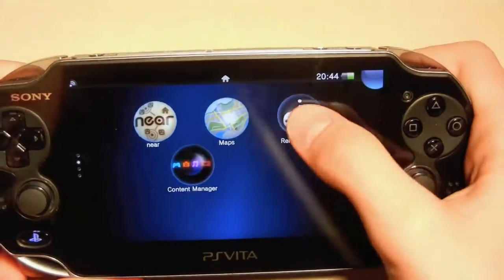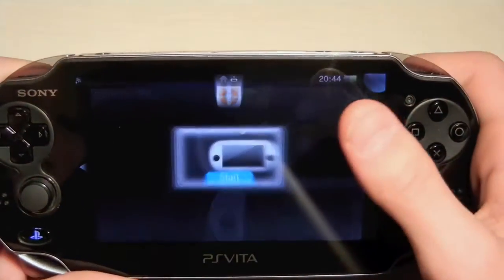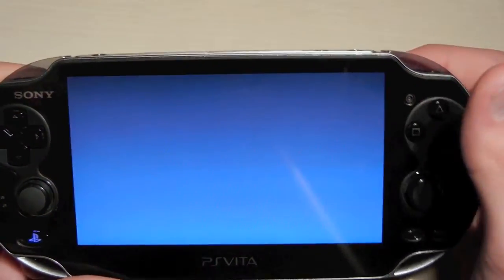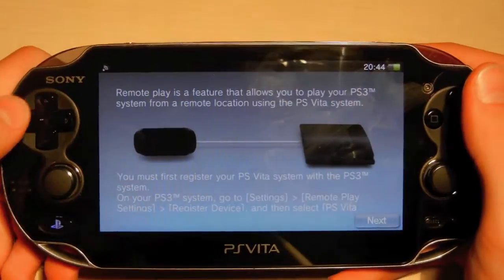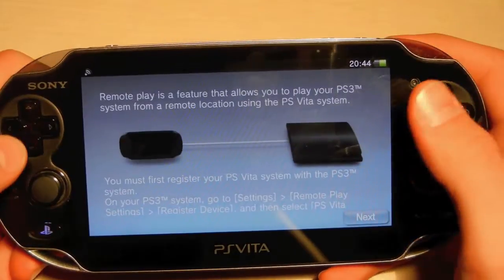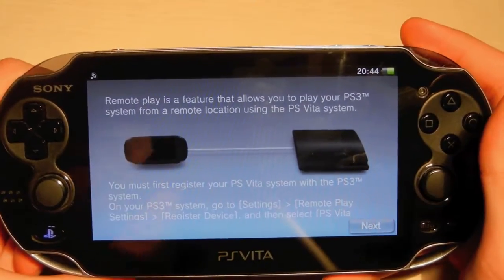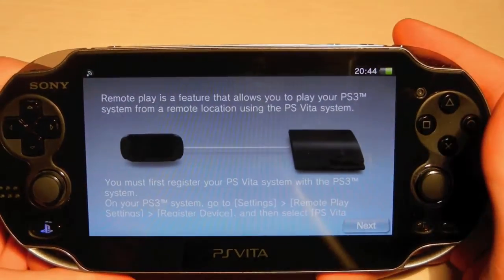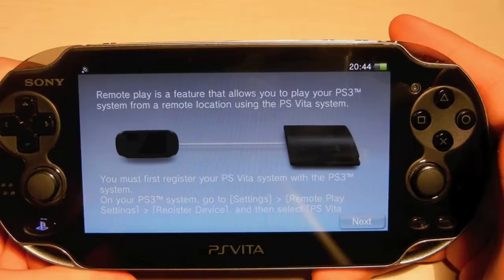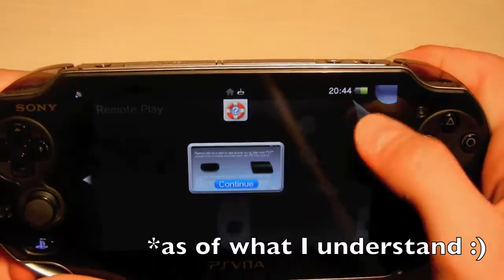Next app is Remote Play. With this app you can basically play your PS3 using the PS Vita — it allows you to use your PS Vita as a remote control for your PS3.